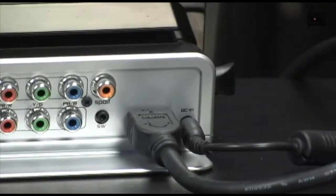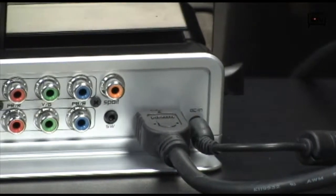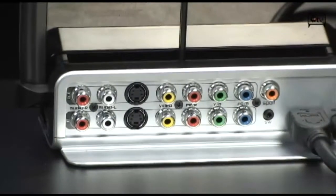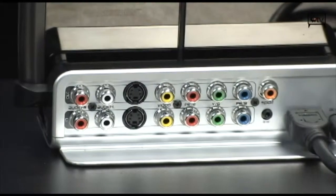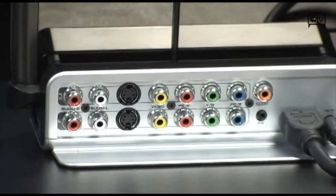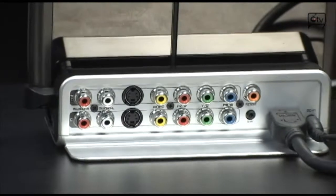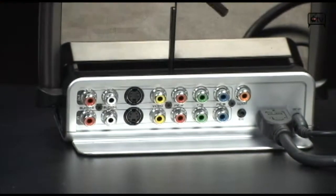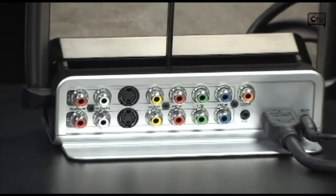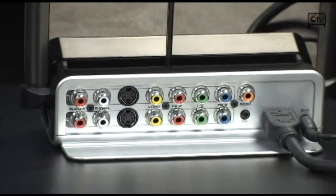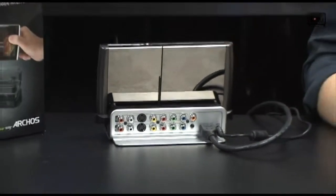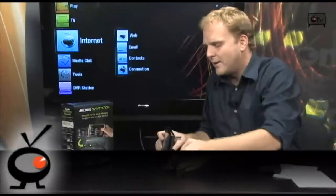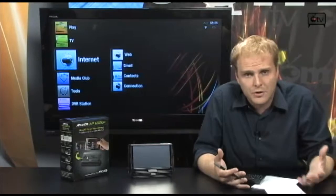The way the Archos DVR station works is you take one of your video outputs from your cable box or from your television or from whatever it is you're using that has a TV tuner, and you run it into this box. Then you run this back out to your TV, so it's sitting in line with all of your video devices.